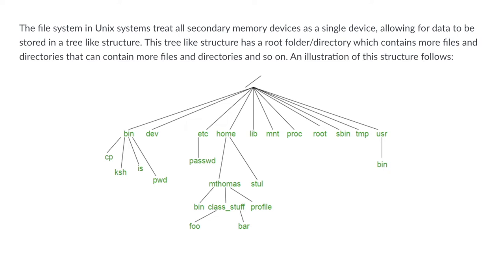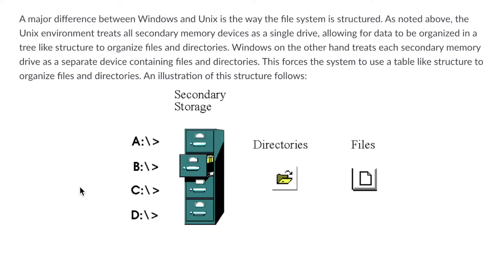Hello and welcome to my video. In this video I'm going to talk about the tree-like structure which Unix and Linux systems use to structure files and directories and the table or cabinet-like storage that Windows systems use to store files and directories.